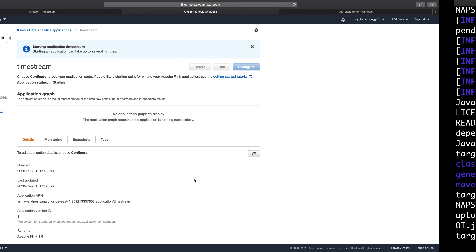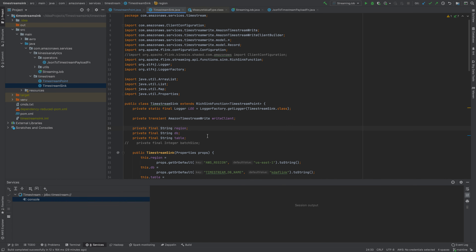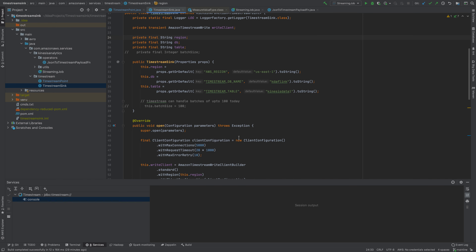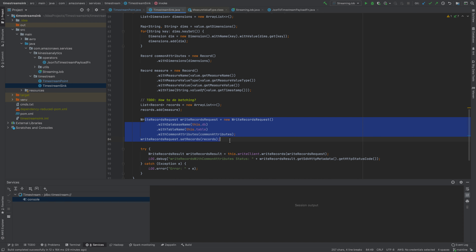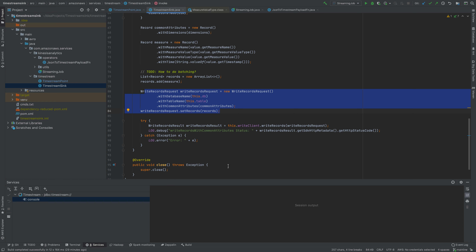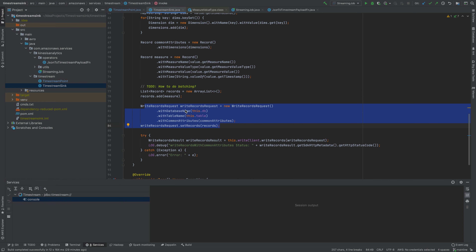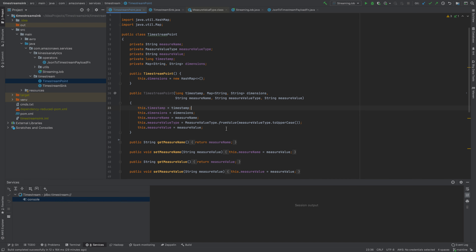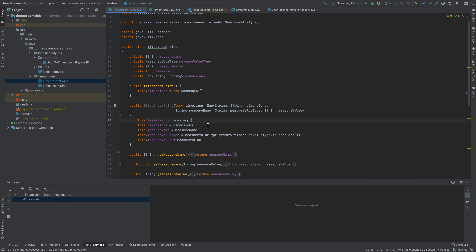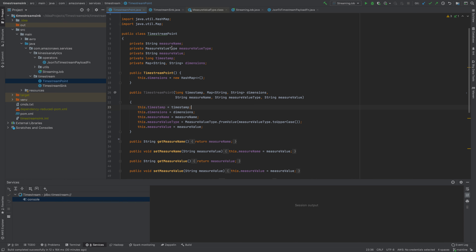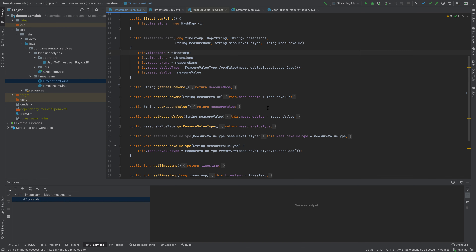While the application is starting, let's walk through the source code. There are two main components. The Timestream sink takes in one or multiple records and makes the appropriate API calls, building up write requests and sending them over to Timestream. The Timestream point represents each record that comes into KDA or into the Flink application — each of these records will be sent to the sink and written from there.